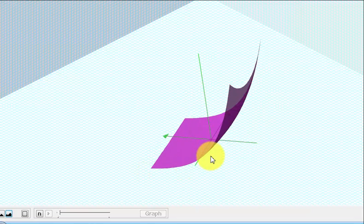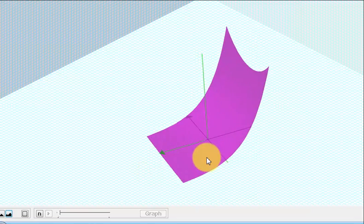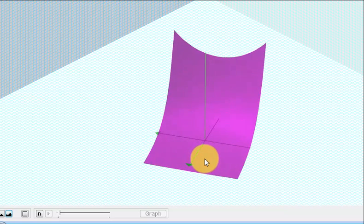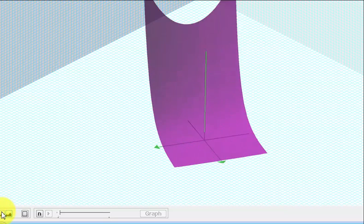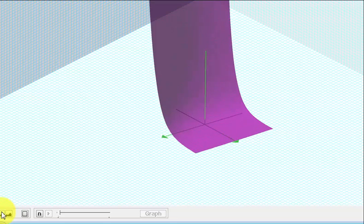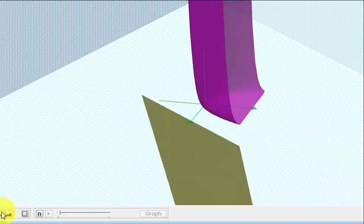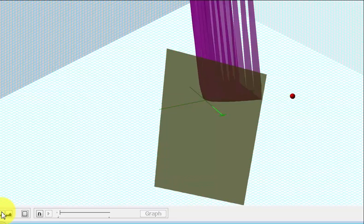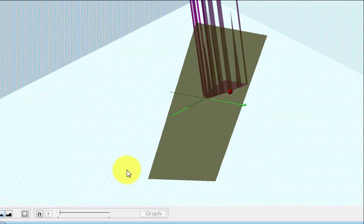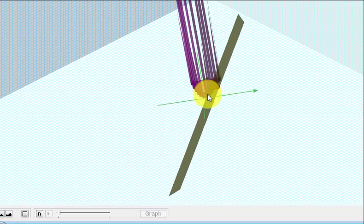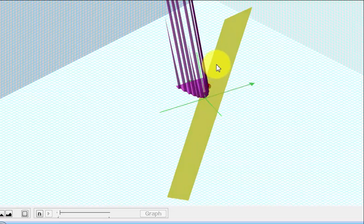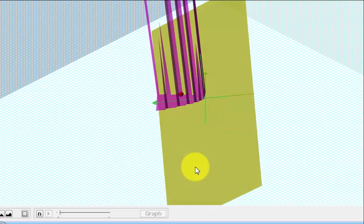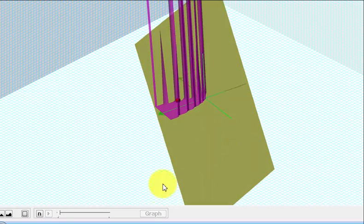Here we see the graph of the surface, and now we'll zoom out until we can see the point of tangency and the tangent plane. In red we see the point of tangency, and this yellow plane is a tangent plane to the surface. Our goal is to find the equation of this yellow plane.